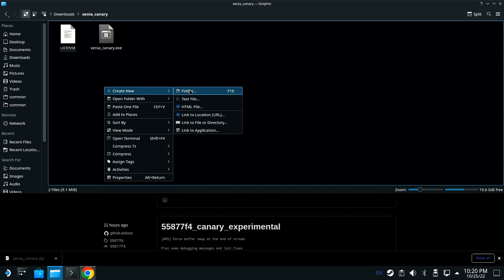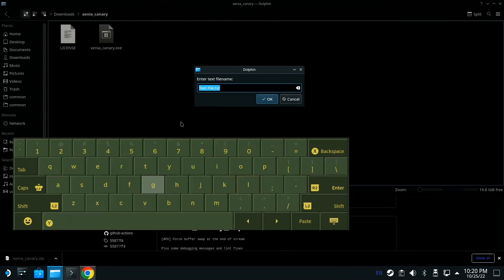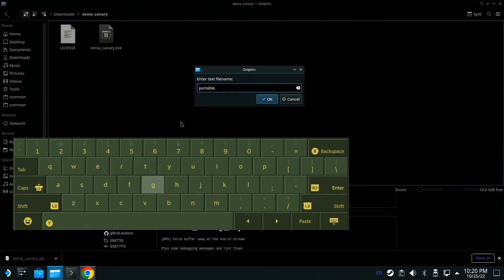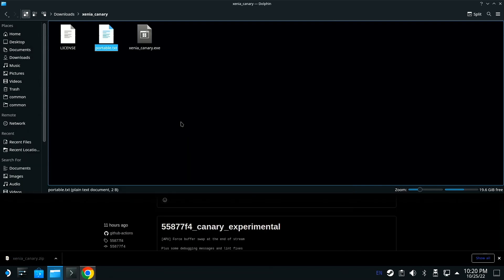Right click in here, go to create, it doesn't matter folder or text, I'm going to do text. Type in portable, P-O-R-T-A-B-L-E like that. You could put dot T-X-T or not, I don't think it matters, but I'm going to do it just to be safe. Hit enter.